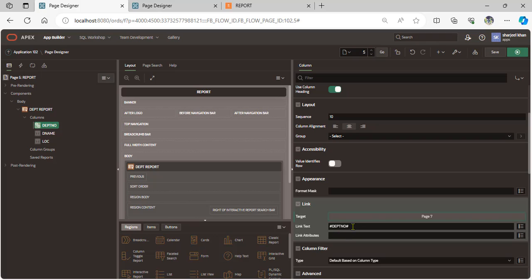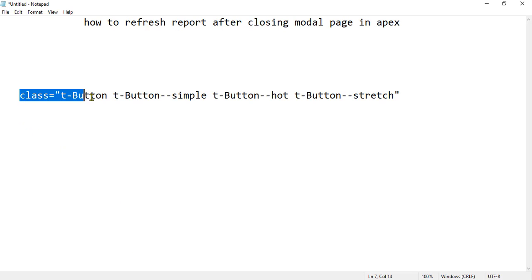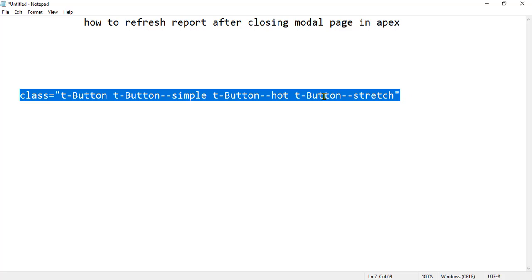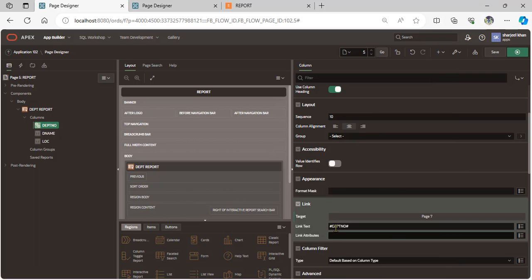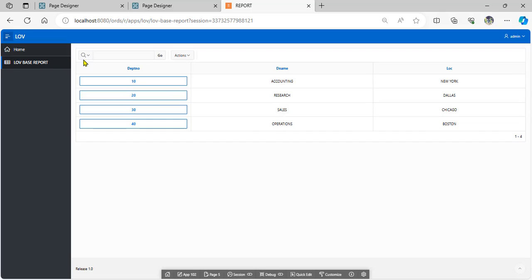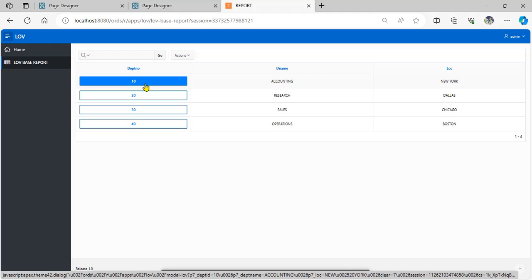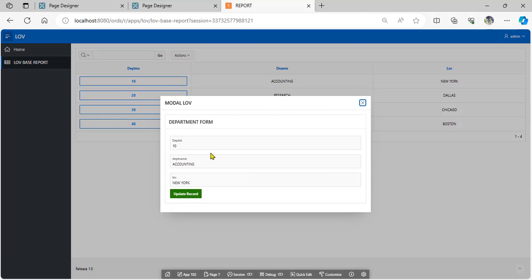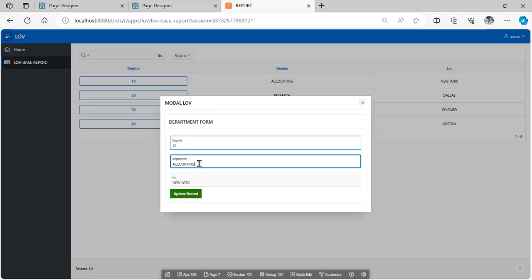The link takes department number and sets the link attribute as a button shape. We use this class for button shape on department number, paste it, save, and run. When the user clicks the department number, the modal page opens. Check the values in the page items.